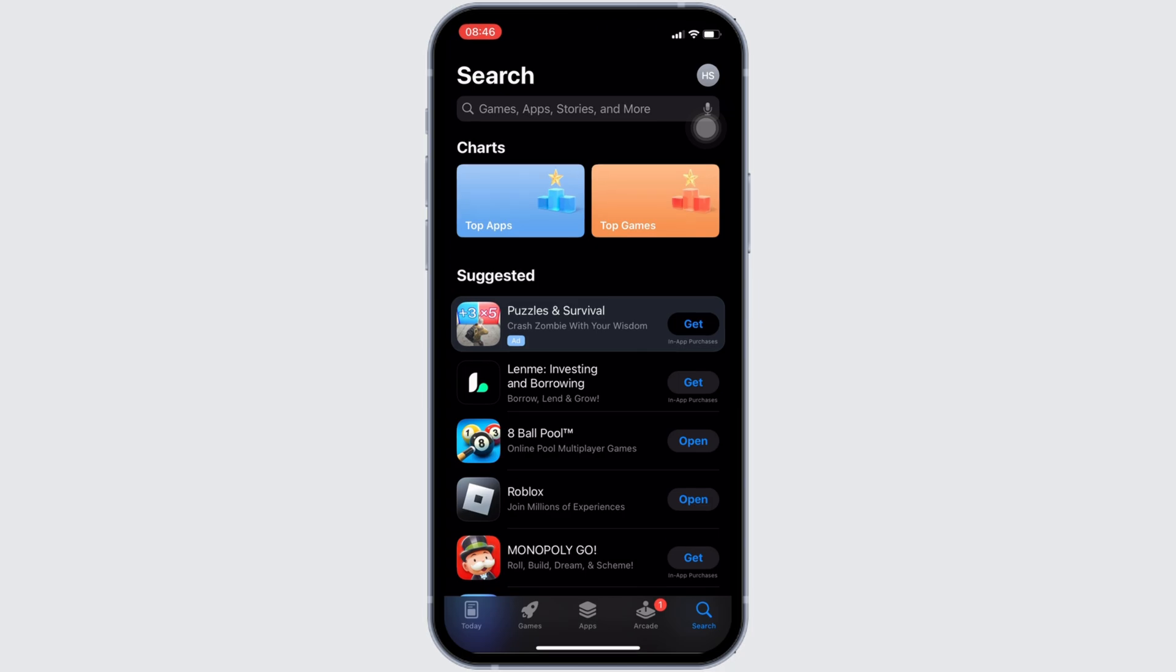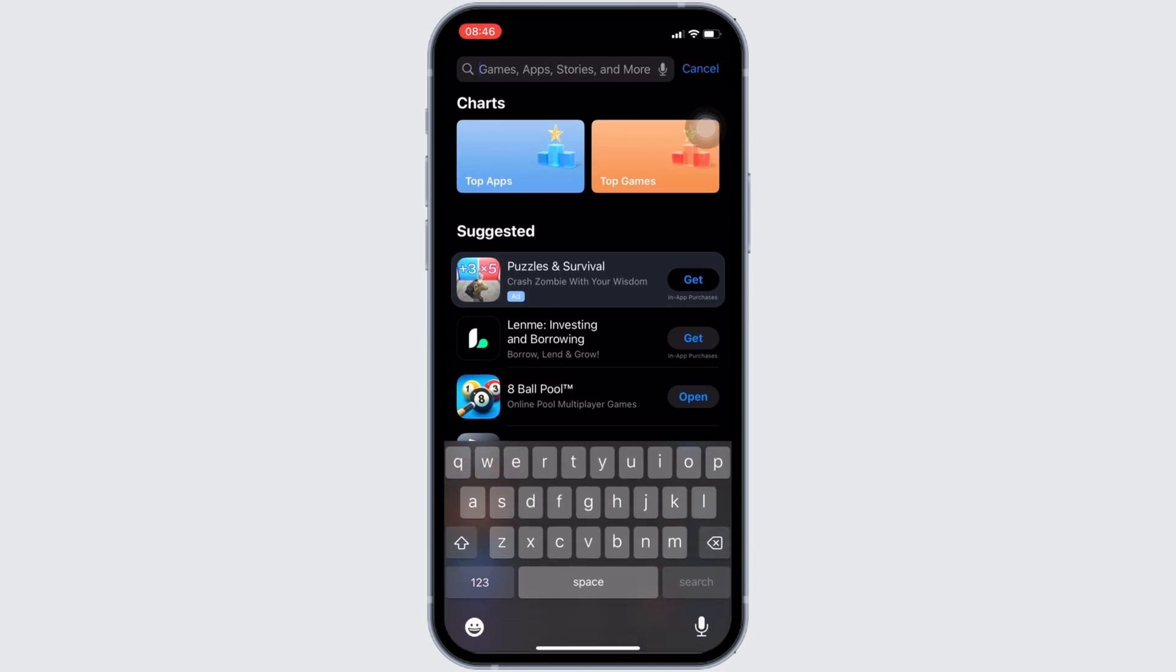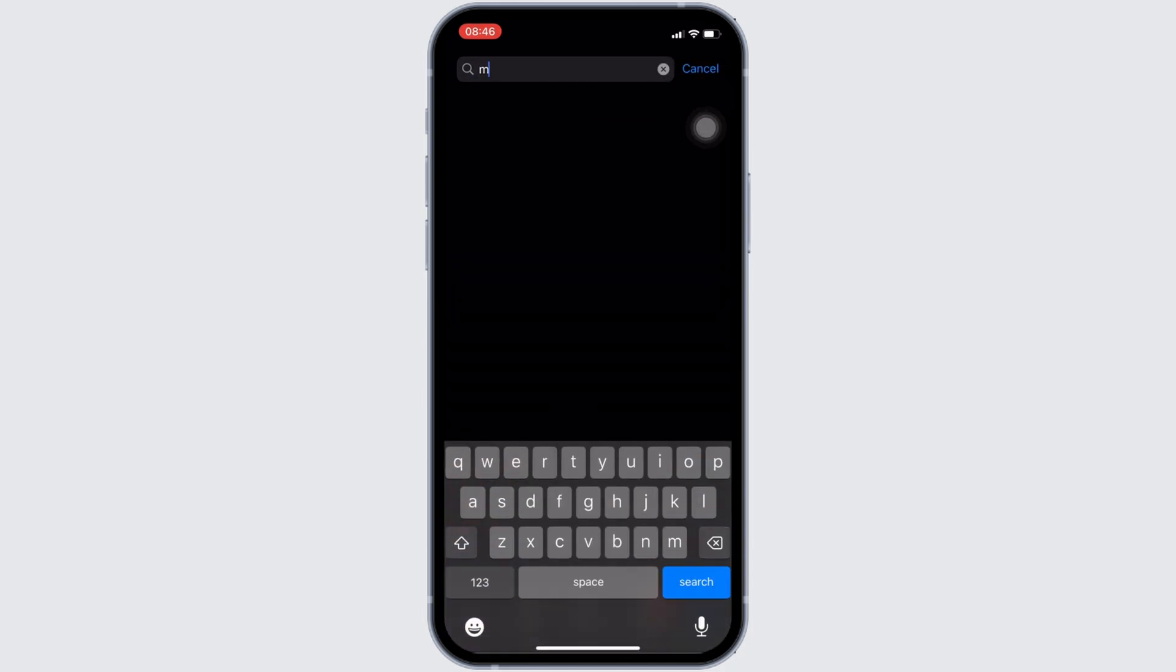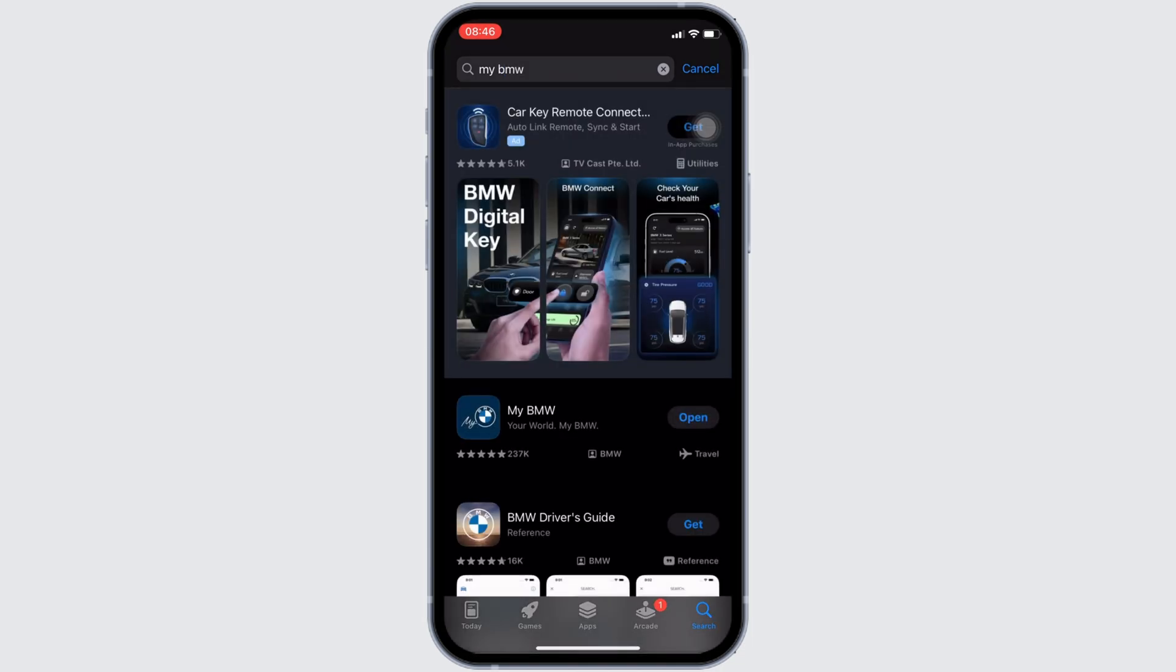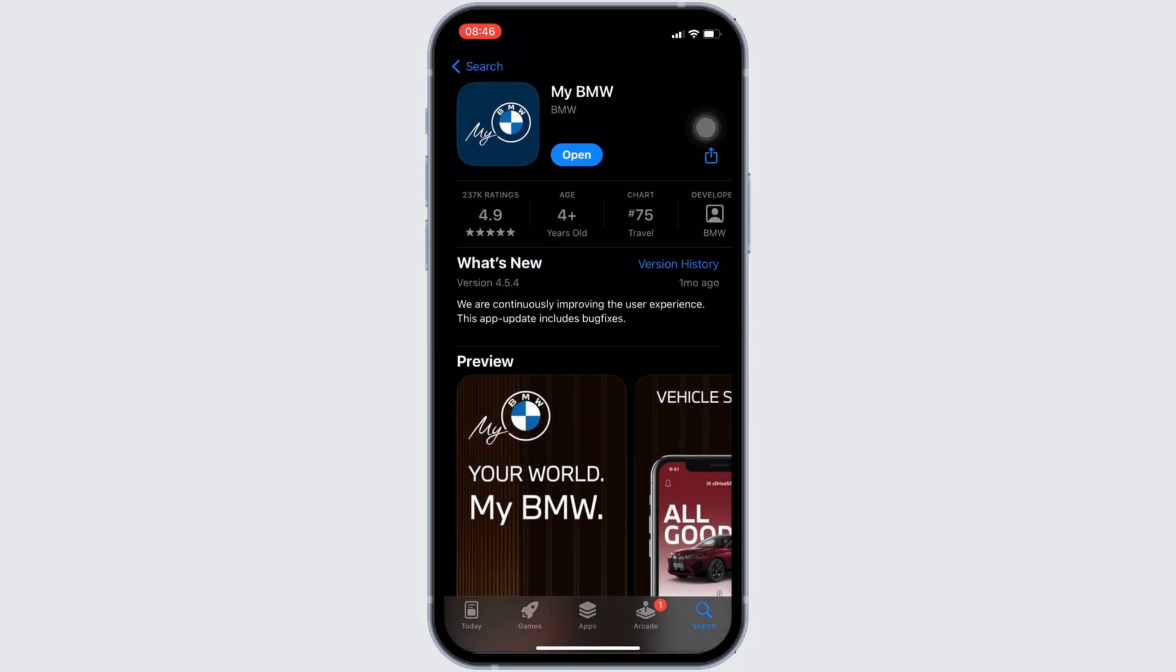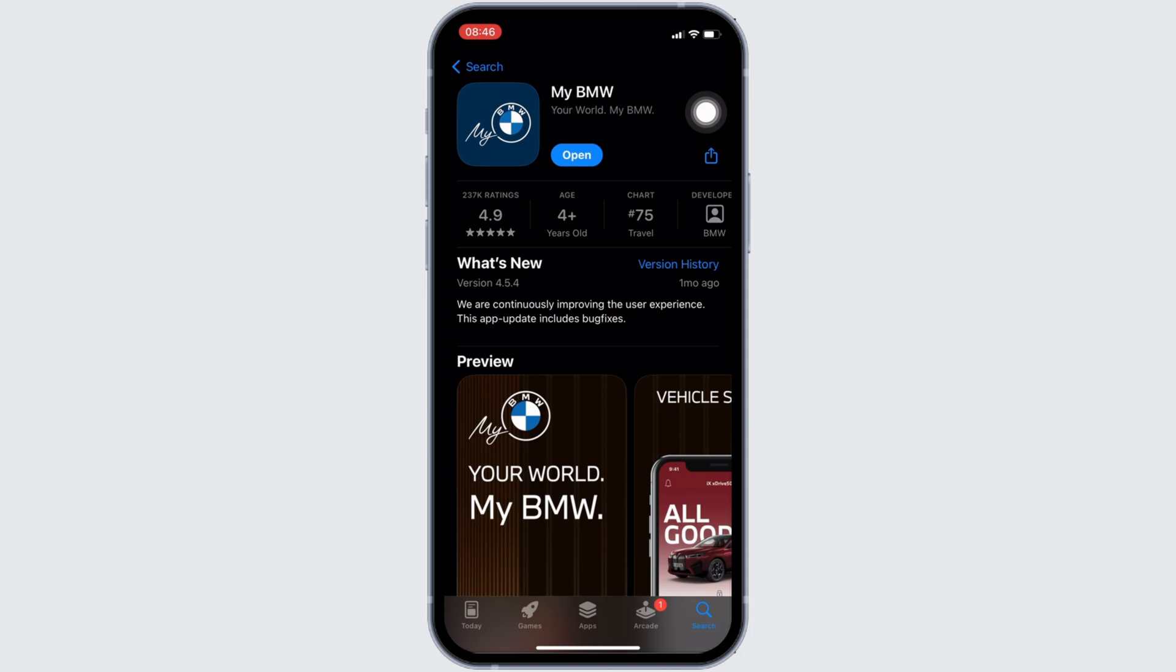Once you're in here, in the search bar, search for My BMW and move into this app. Right here, instead of Open, if it shows the option of Update, then your application is not up to date. In this case, all you want to do is tap on Update and update your application to the latest version.